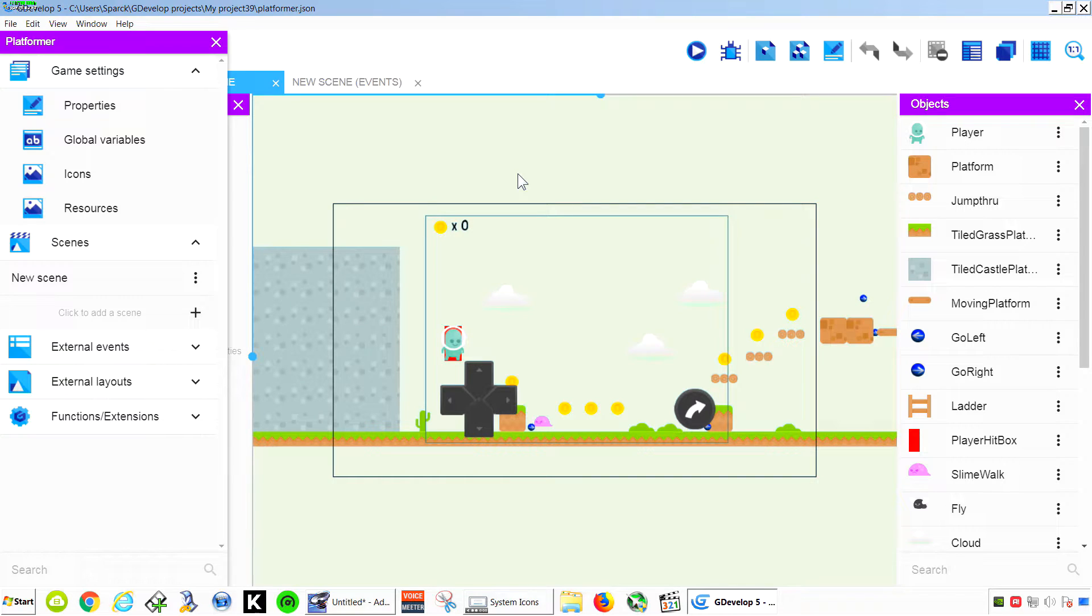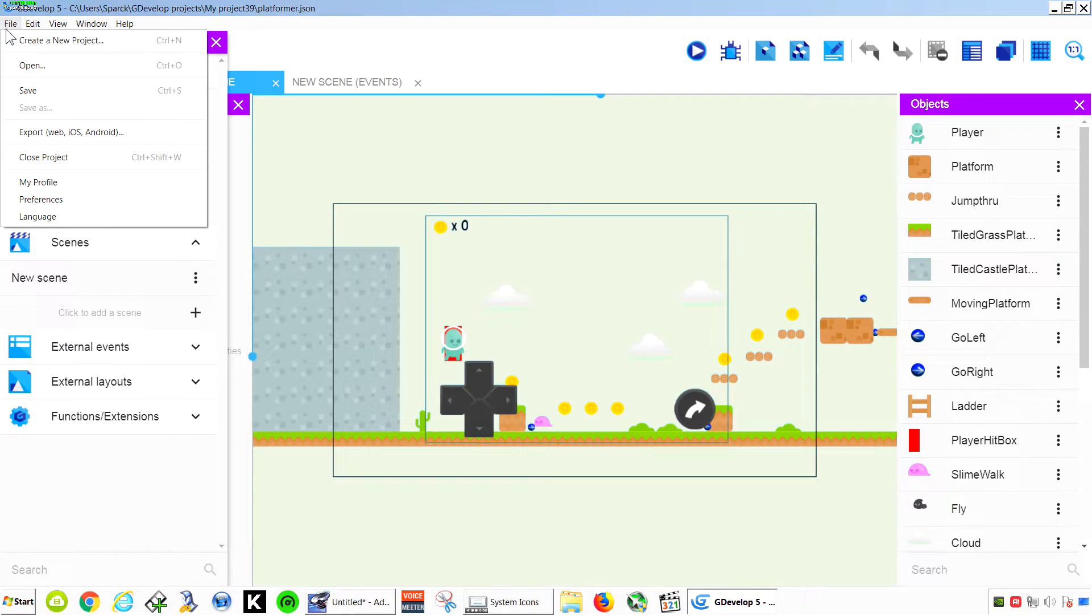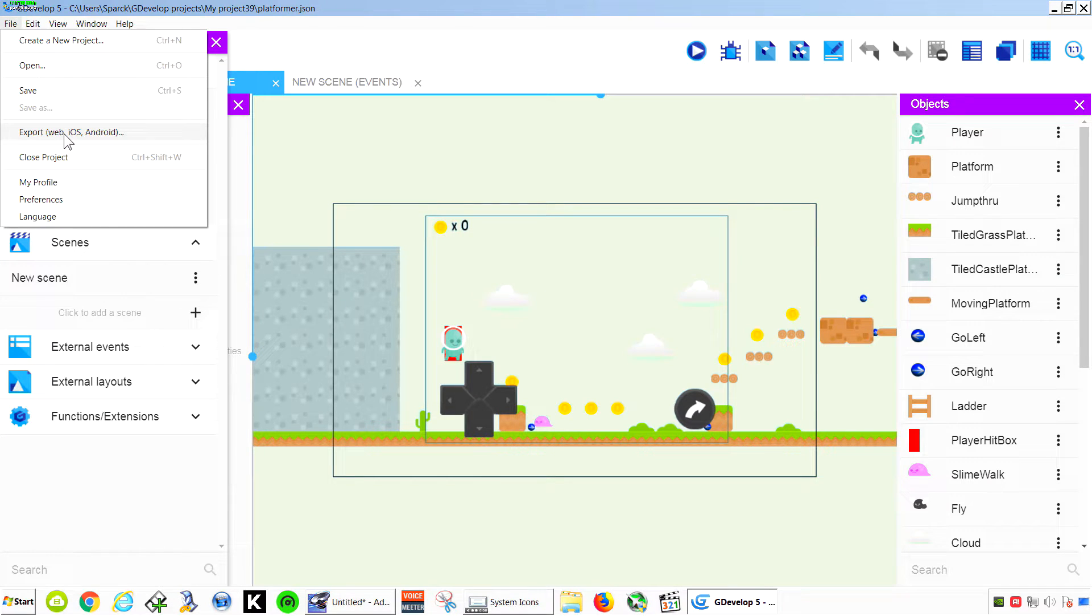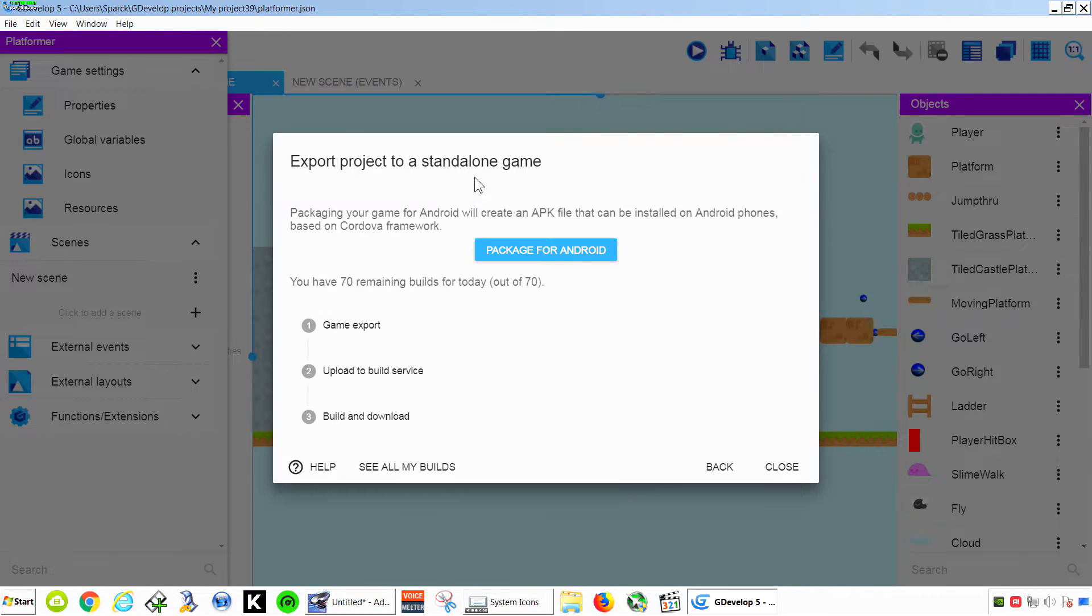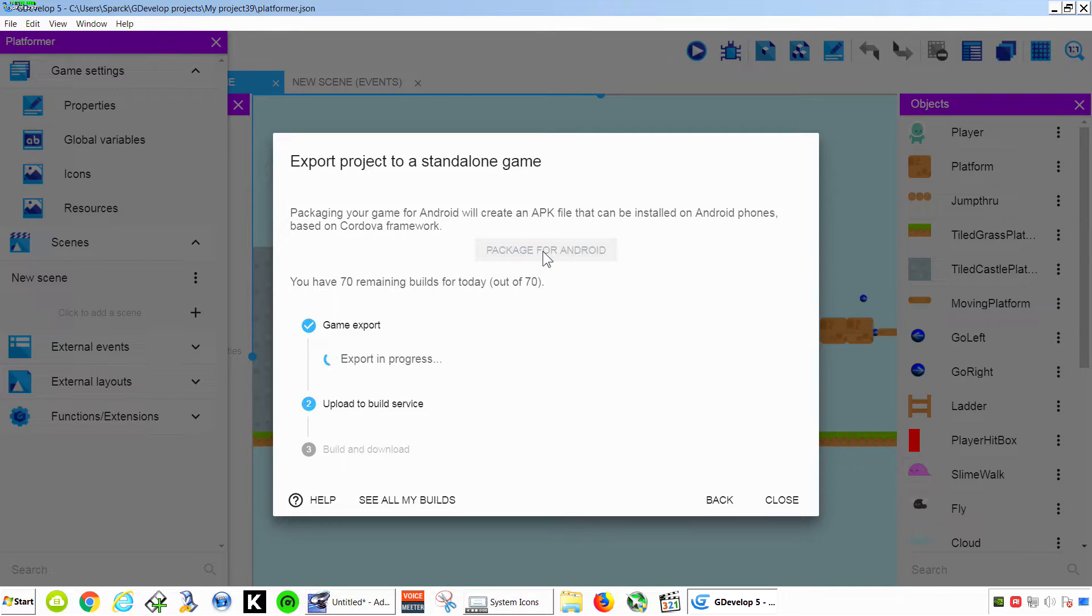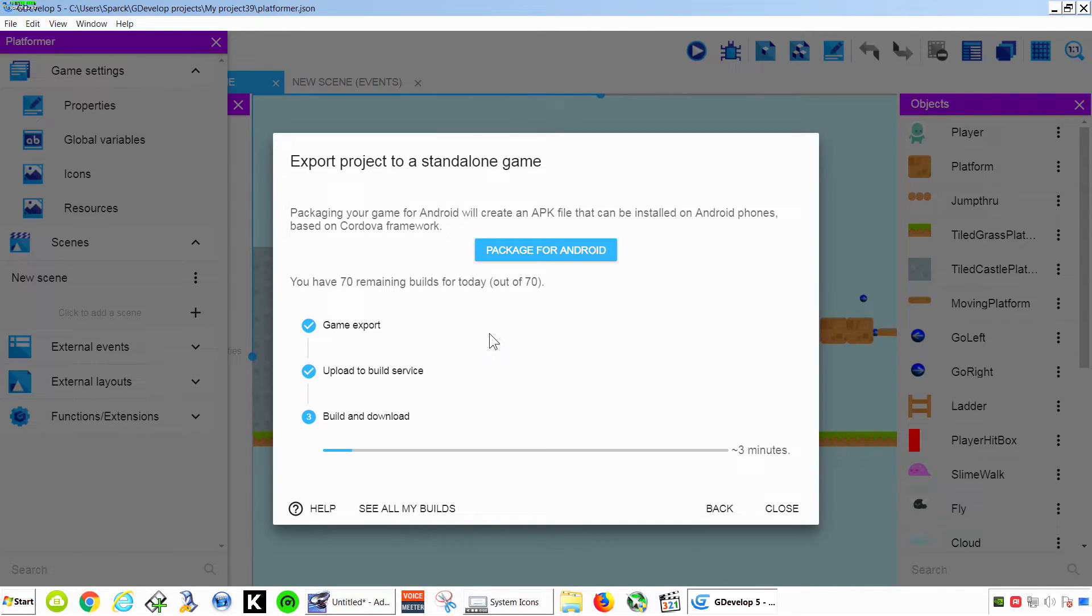So let's export this to Android. Now remember guys, in other game engines like Clickteam Fusion, you kind of have to pay for the exporter for Android. Not in GDevelop, it is completely free. So let's export this. We are going to go to Export to Web, iOS, Android. And we are going to export this to Android. One click and we are going to have our own APK ready.